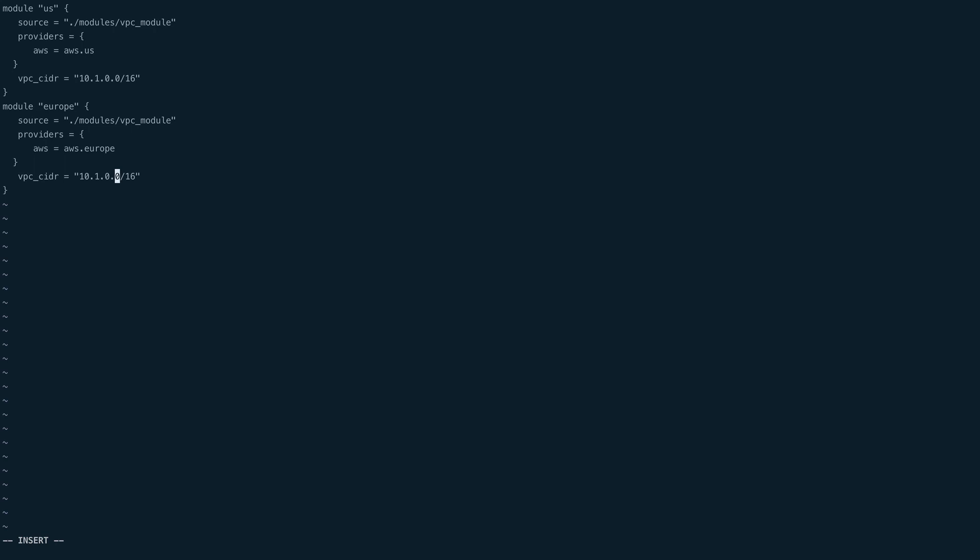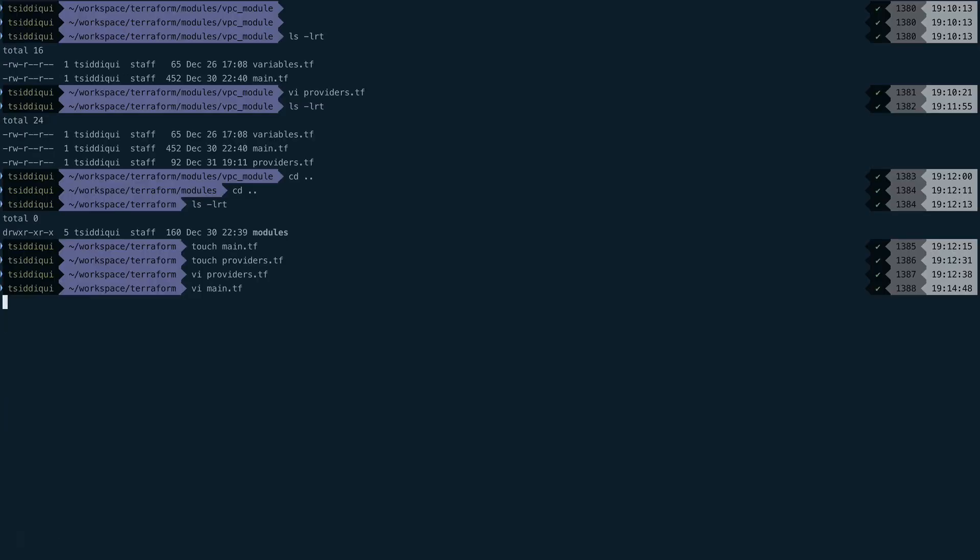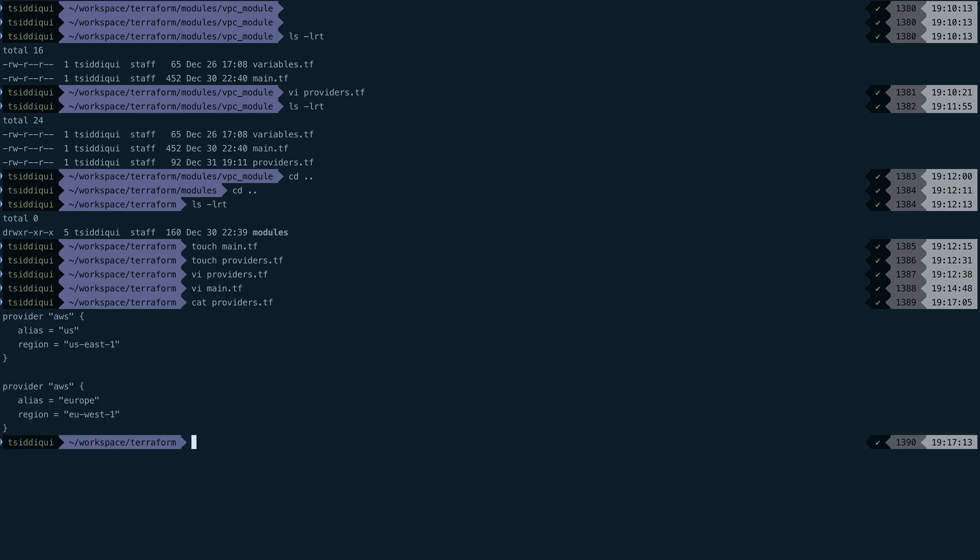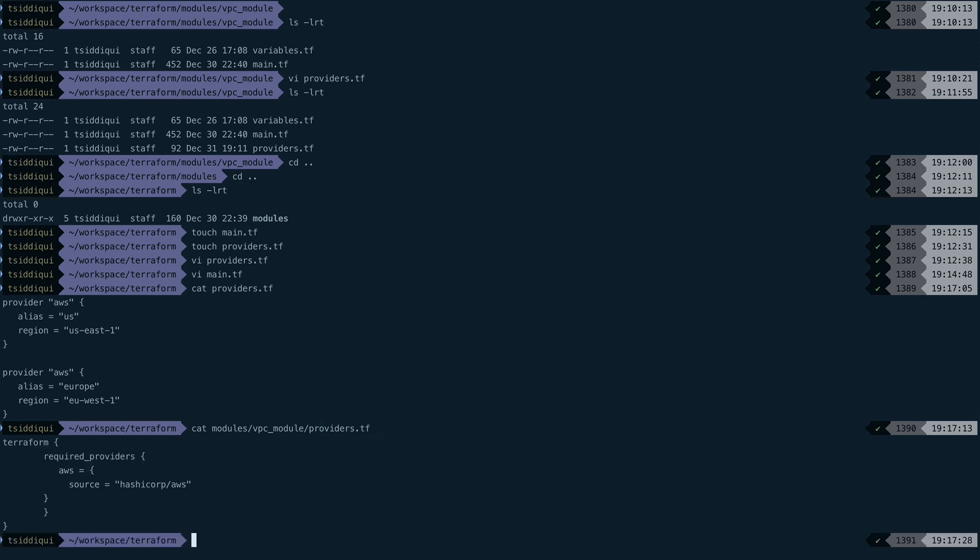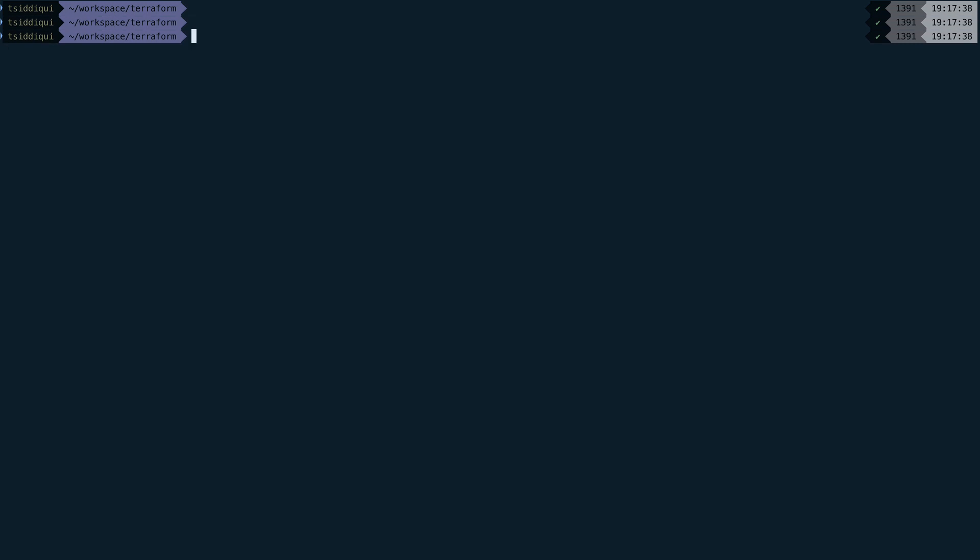We can leave the VPC CIDR the same because we can create VPCs with same CIDR across different regions. Let's recap before we do terraform plan and apply. In this providers.tf file, we have defined our providers with aliases and referenced those aliases inside a module when we were calling a module. Inside modules/vpc_modules/providers.tf, we informed Terraform that we're going to require this particular provider. If we haven't made any mistakes, let's do terraform init.